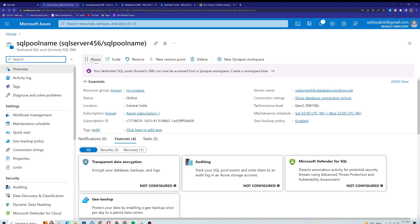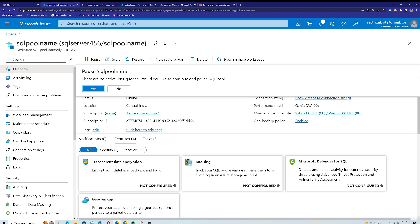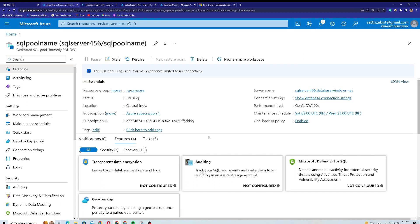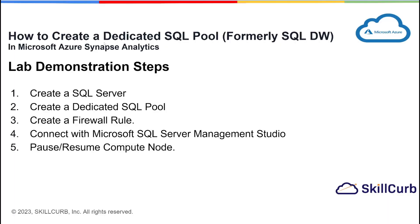Going back, I can see the option to pause the server. There are two types of charges when using a server: the compute charge, which applies while the server is running, and the storage charge for data stored on the server. You cannot avoid storage charges, but if you pause the server, the compute charges stop. I'll click Pause — it warns that there are no active user queries and asks to confirm. Clicking Yes will pause the SQL pool, so I'll no longer be charged the $1.69 per hour compute fee.